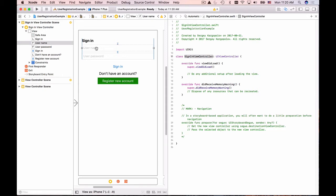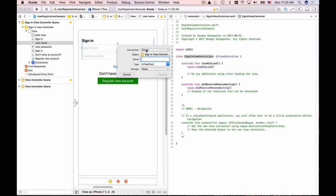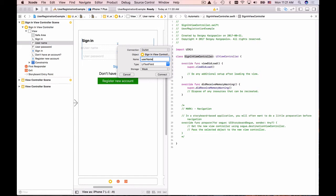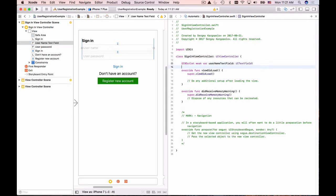Now let's create outlets. To create a connection between the username text field and the Swift file so we can refer to that text field and read its value, I'll select it — either directly or from the element breakdown on the left side. Then I hold the Control button, click-drag all the way to the Swift file, and drop it. A popup appears: connection type can be action, outlet collection, or outlet. Since this is a text field we need outlet. I'll give it the name 'usernameTextField' and click Connect. Now we have a connection and can read the text the user types.